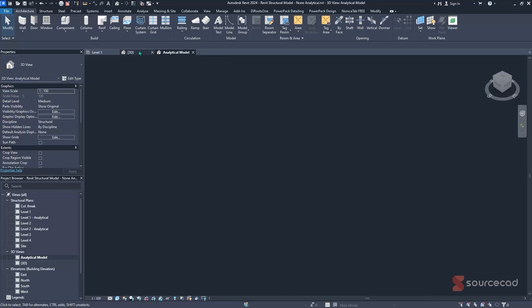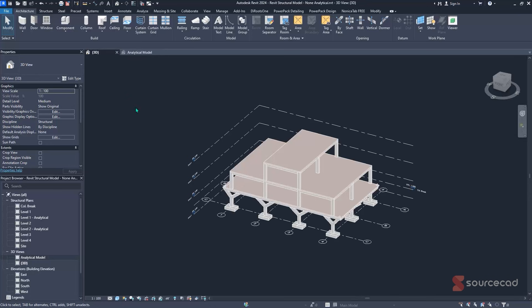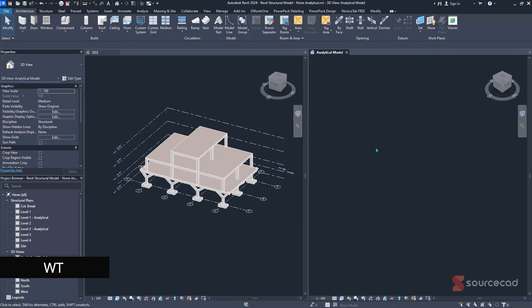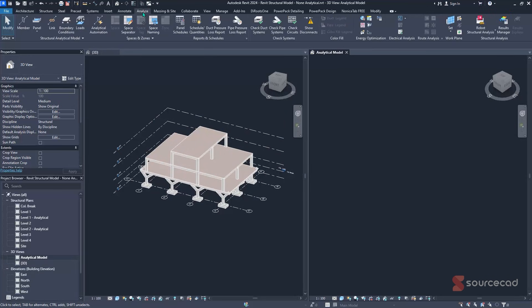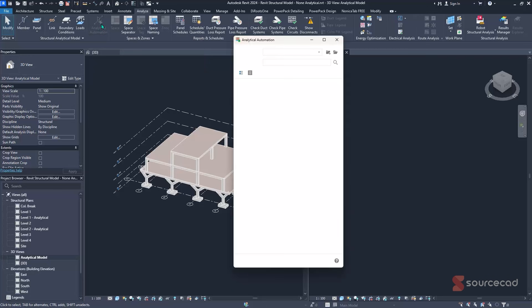To create the analytical model, place the two windows side by side — click on the 3D view, then click on the workspace and press WT on the keyboard. Then navigate to the Analyze tab, find the Structural Analytical Model panel, and click on the Analytical Automation option. This command is available from Revit 2023 onwards. Clicking it once brings up the Analytical Automation pop-up window, which runs under Dynamo.